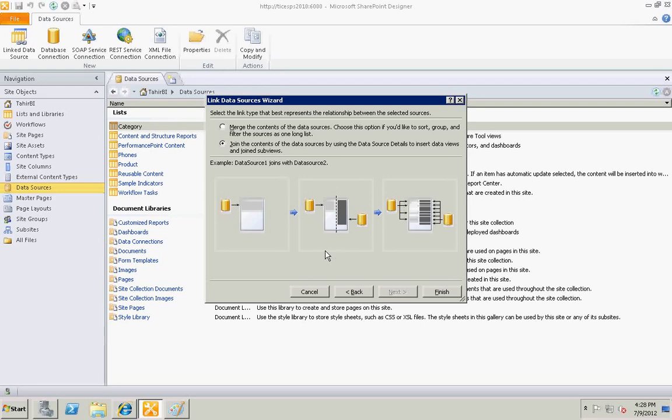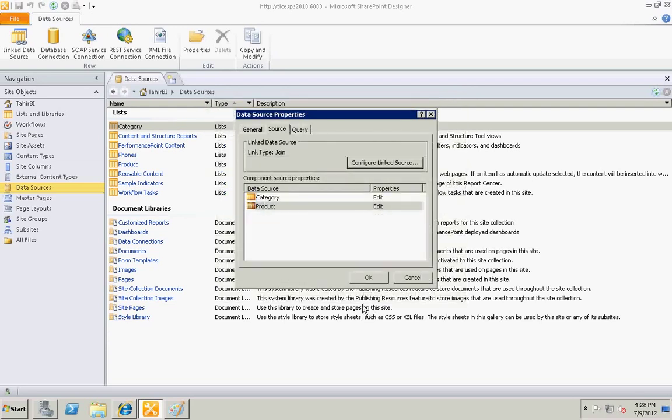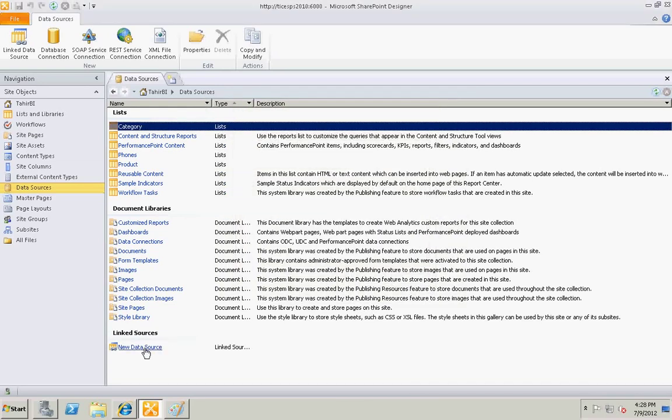This option will help us in matching the foreign key of category to the foreign key of the products to create one view, and select finish.